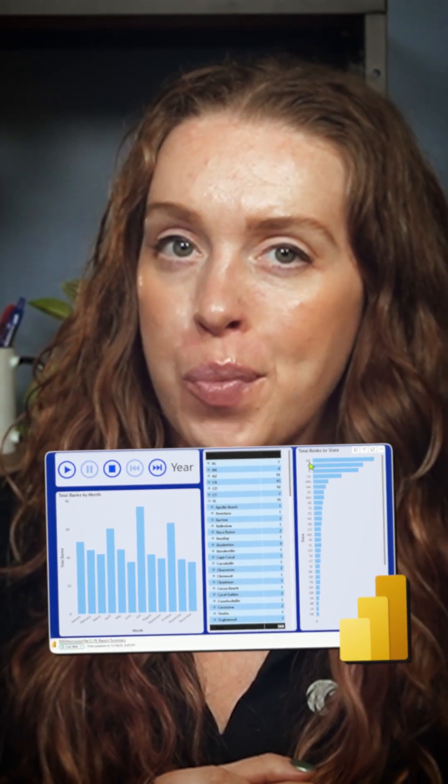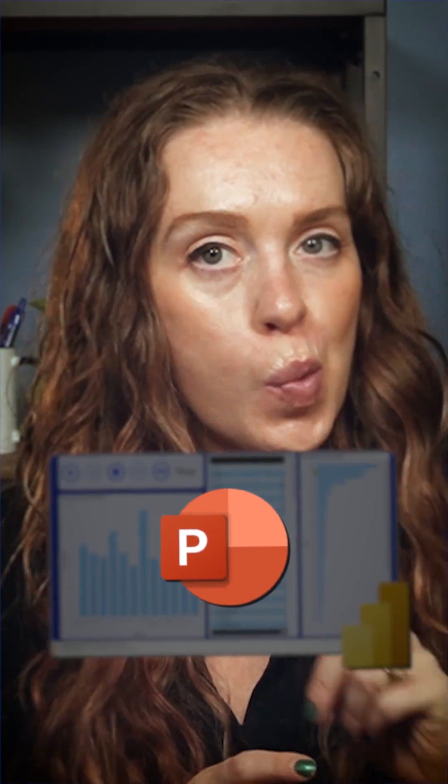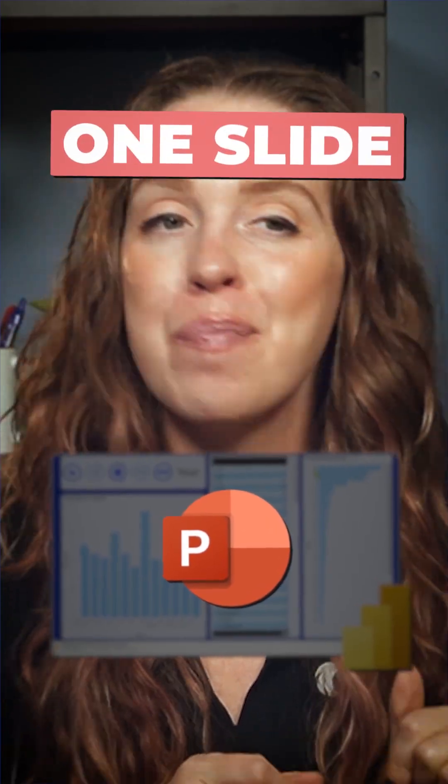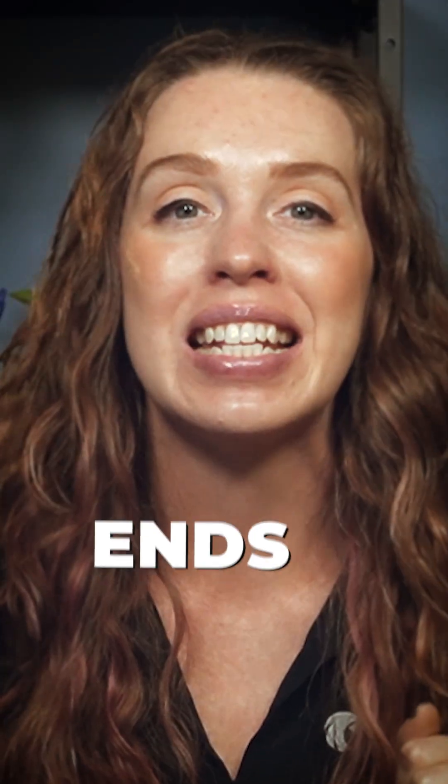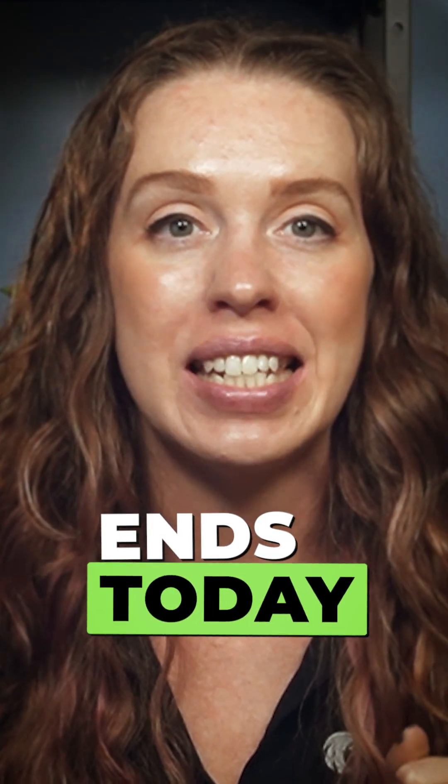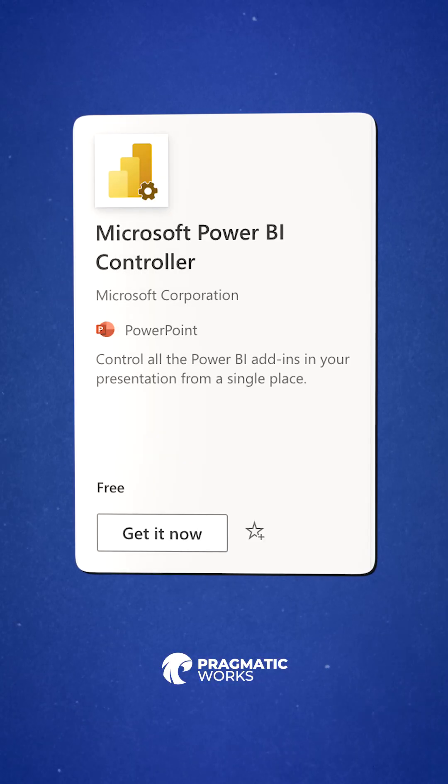Updating Power BI reports in PowerPoint one slide at a time, well, that ends today. Microsoft just released the Power BI controller.